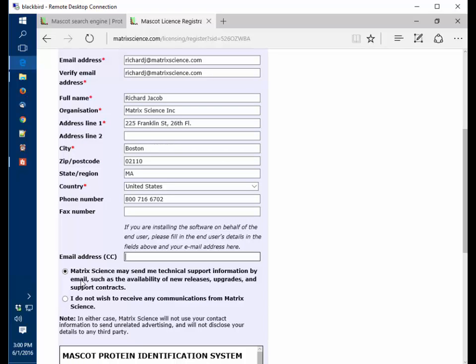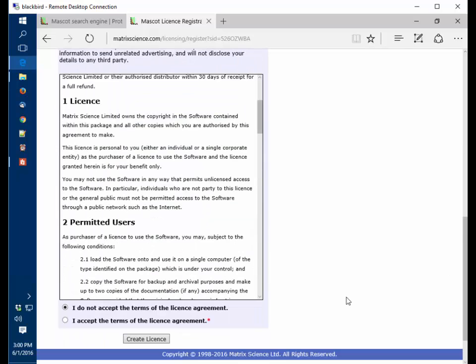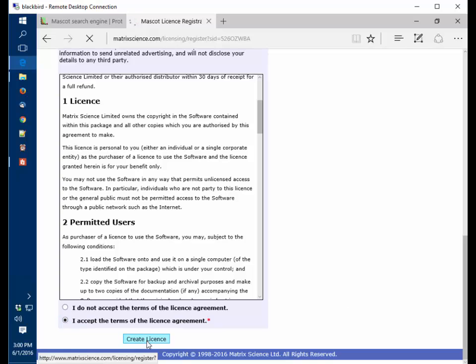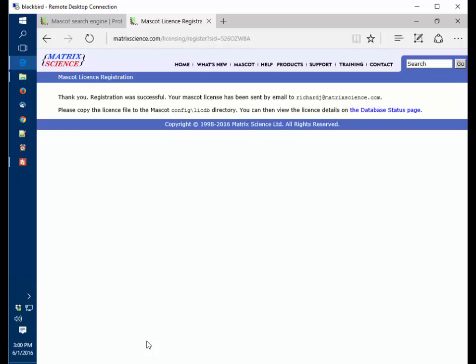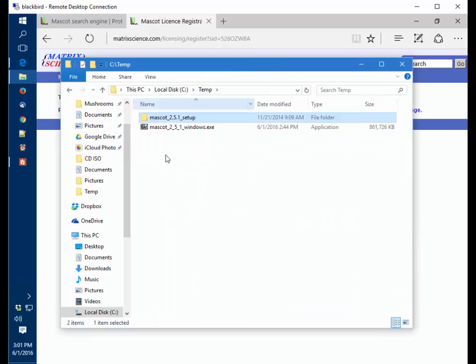Sign up for the newsletter. Then we've got the license agreement, and I'm going to accept those terms and create license. I'm now going to go look at my email and download and save that license file that would have been sent to me.